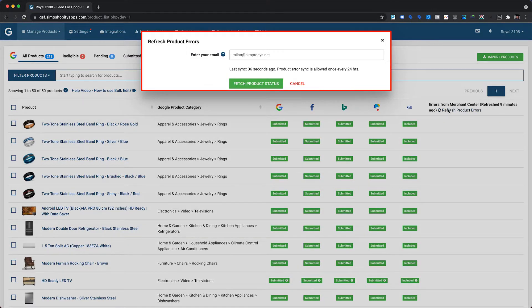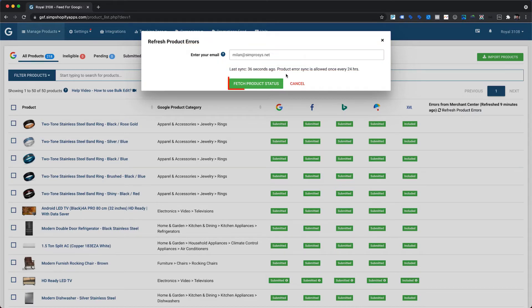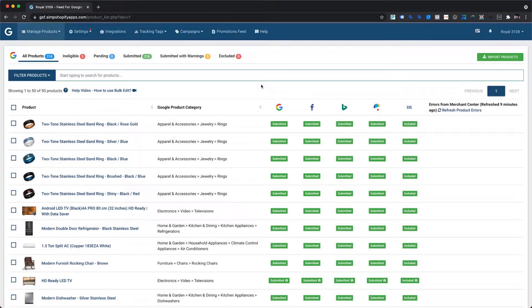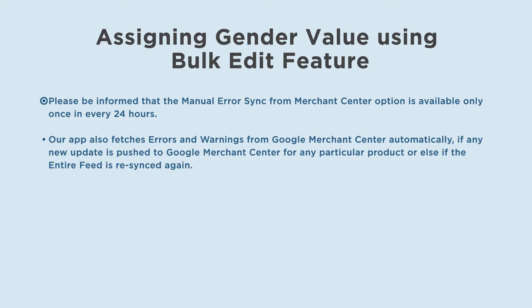A dialog box will pop up where we need to enter an email ID to which we would like the error sync report to be delivered. Then click on the Fetch Product Status button. It will start fetching the product level issues and warnings. It may take a few minutes based on the number of products submitted. Please note that the manual error sync from Merchant Center is available only once every 24 hours. The app also fetches errors and warnings from Google Merchant Center automatically if any new update is pushed for a particular product or the entire feed is re-synced.